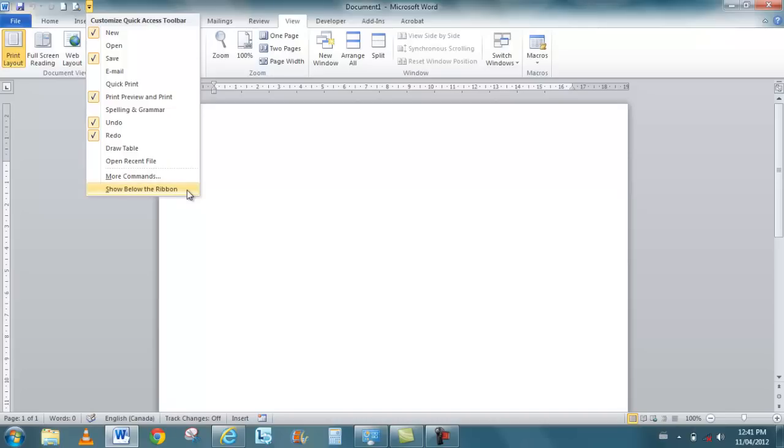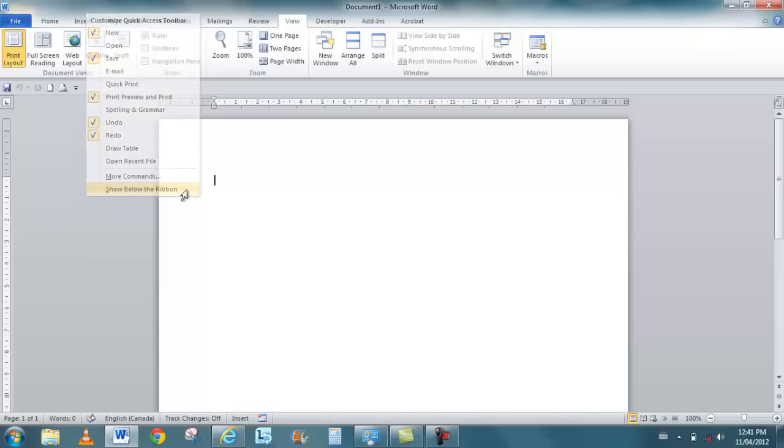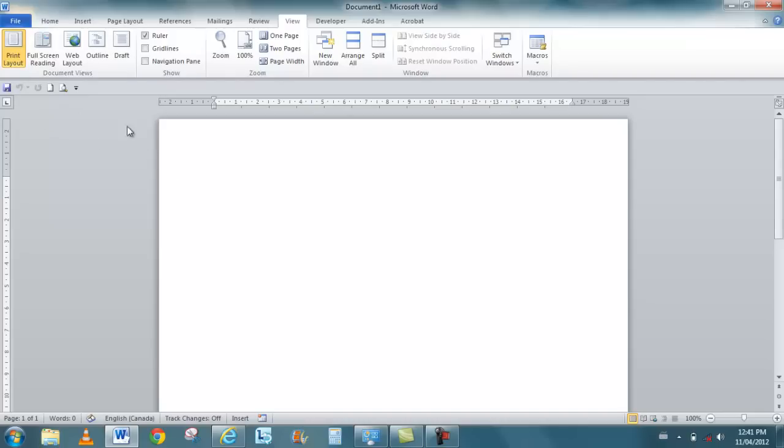One of the options that I do usually use is the ability to show this ribbon, this access toolbar underneath the ribbon. So if I choose that option, the quick access toolbar just sits in a much better spot for myself. I see it, I can react to it a little bit faster. Very neat things that you can do.